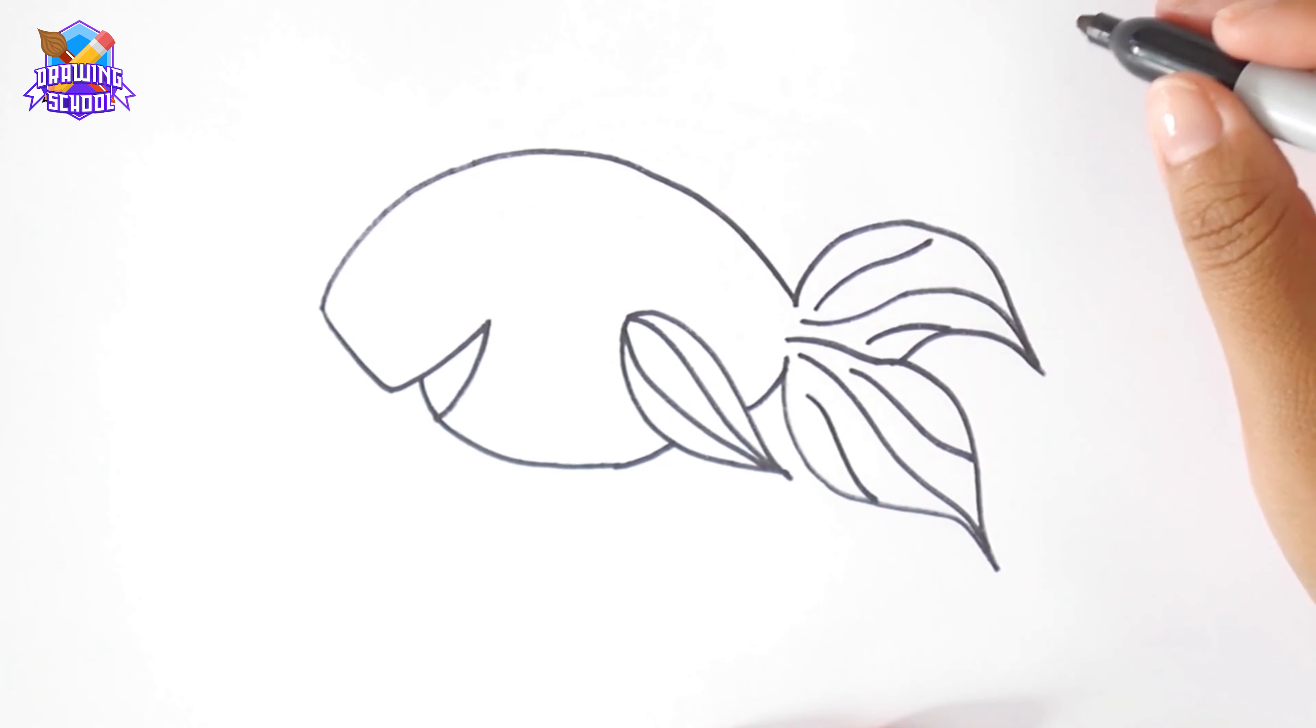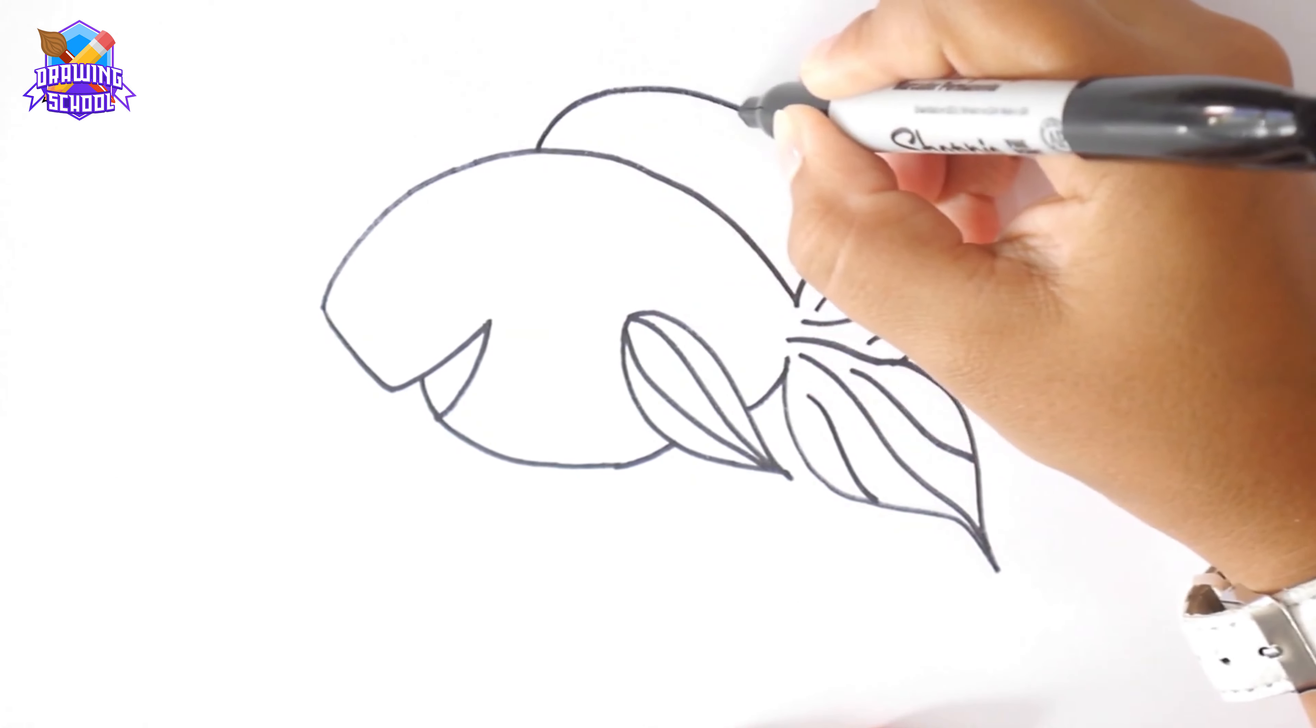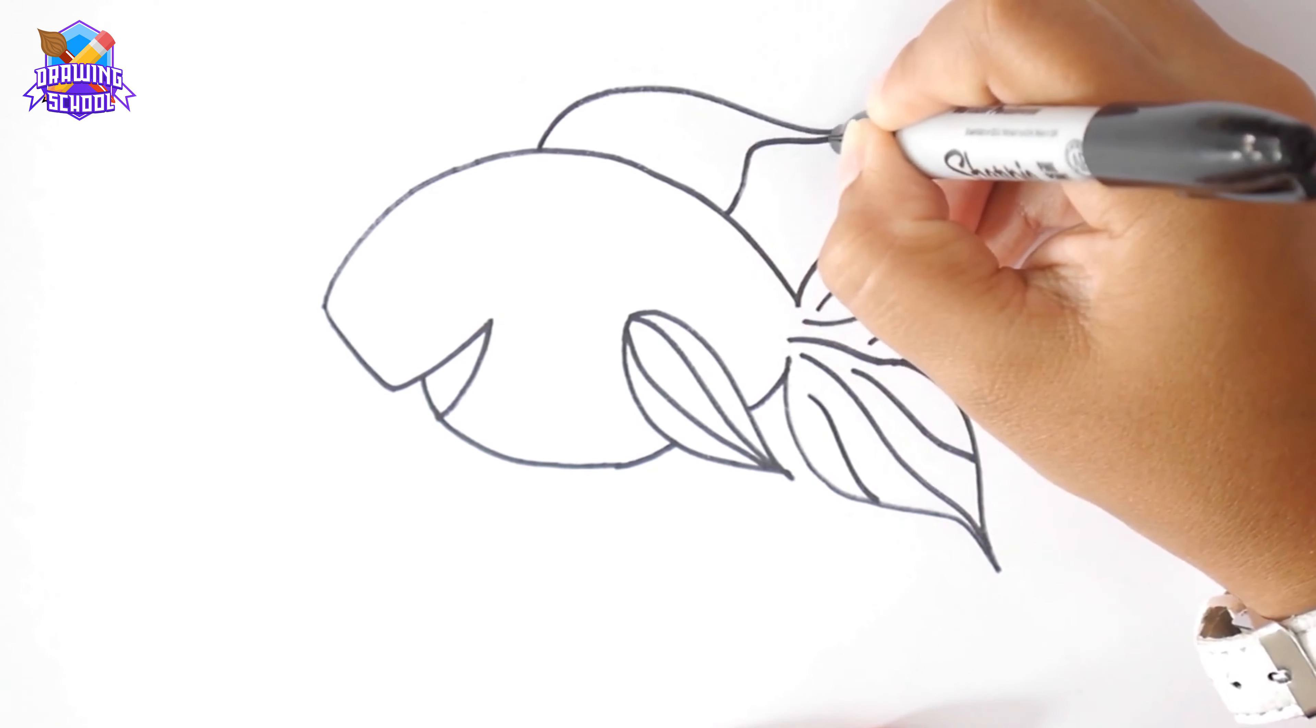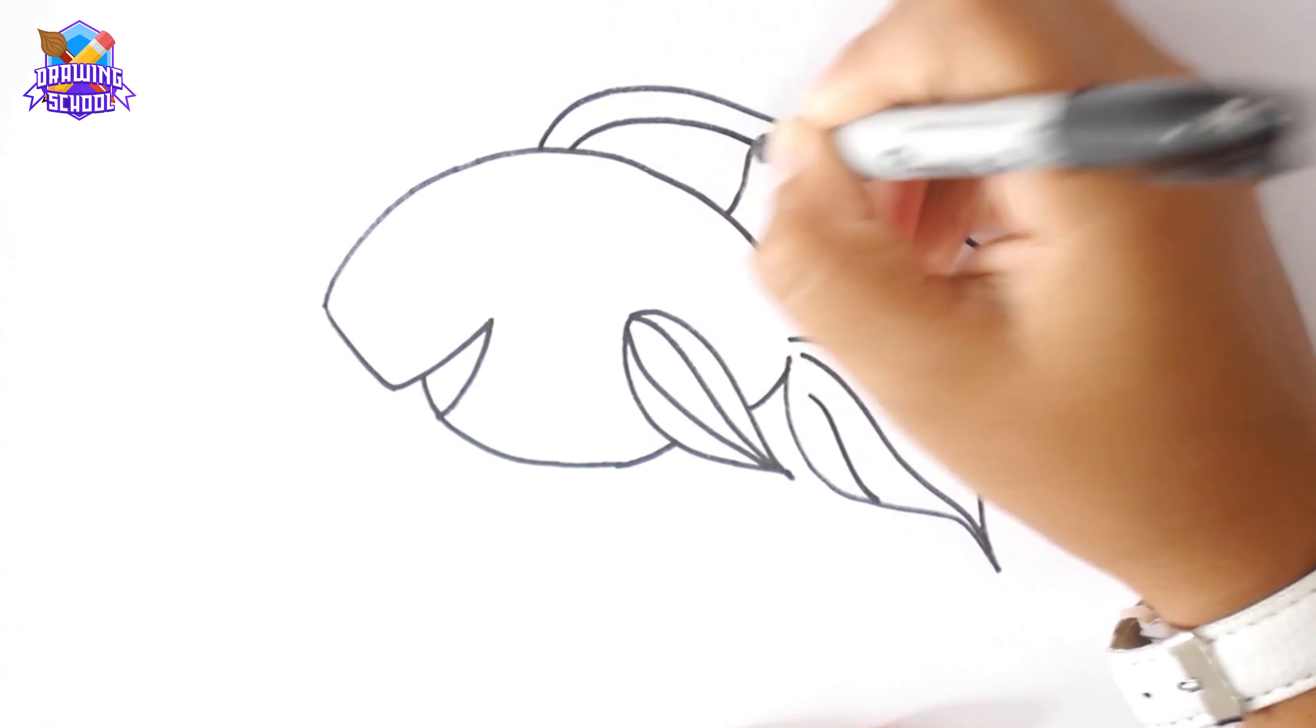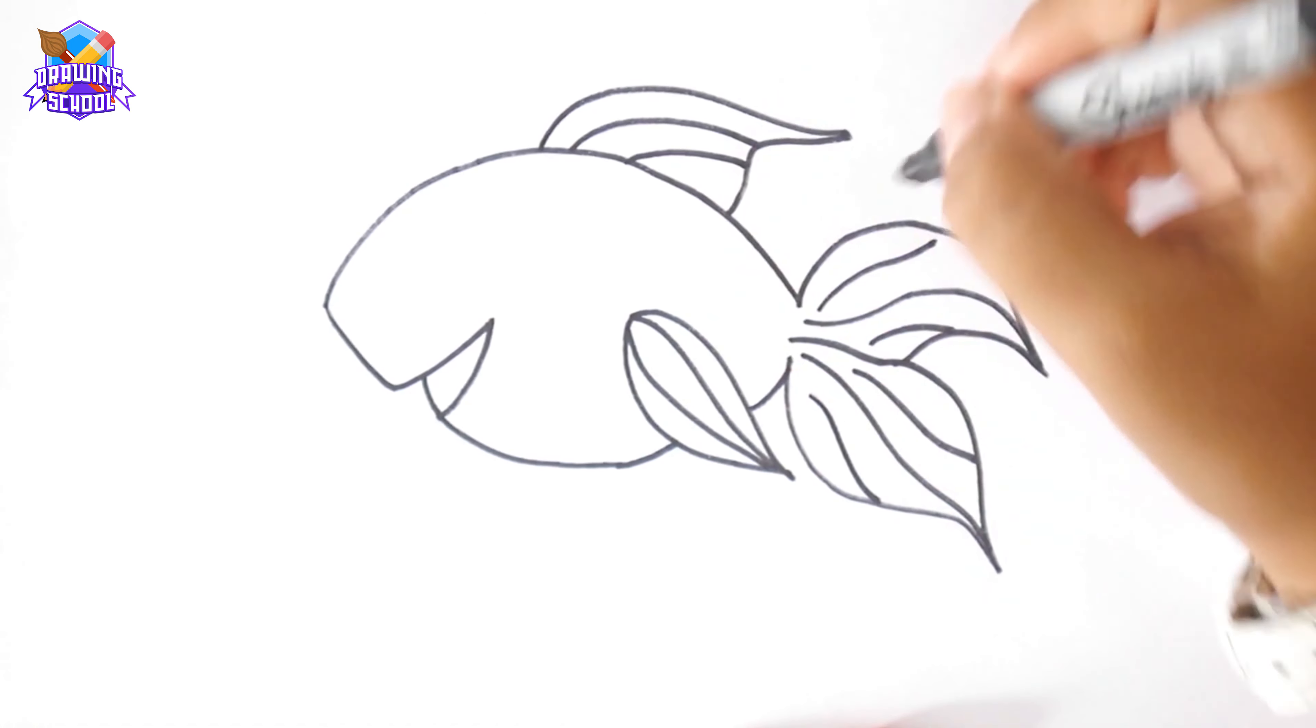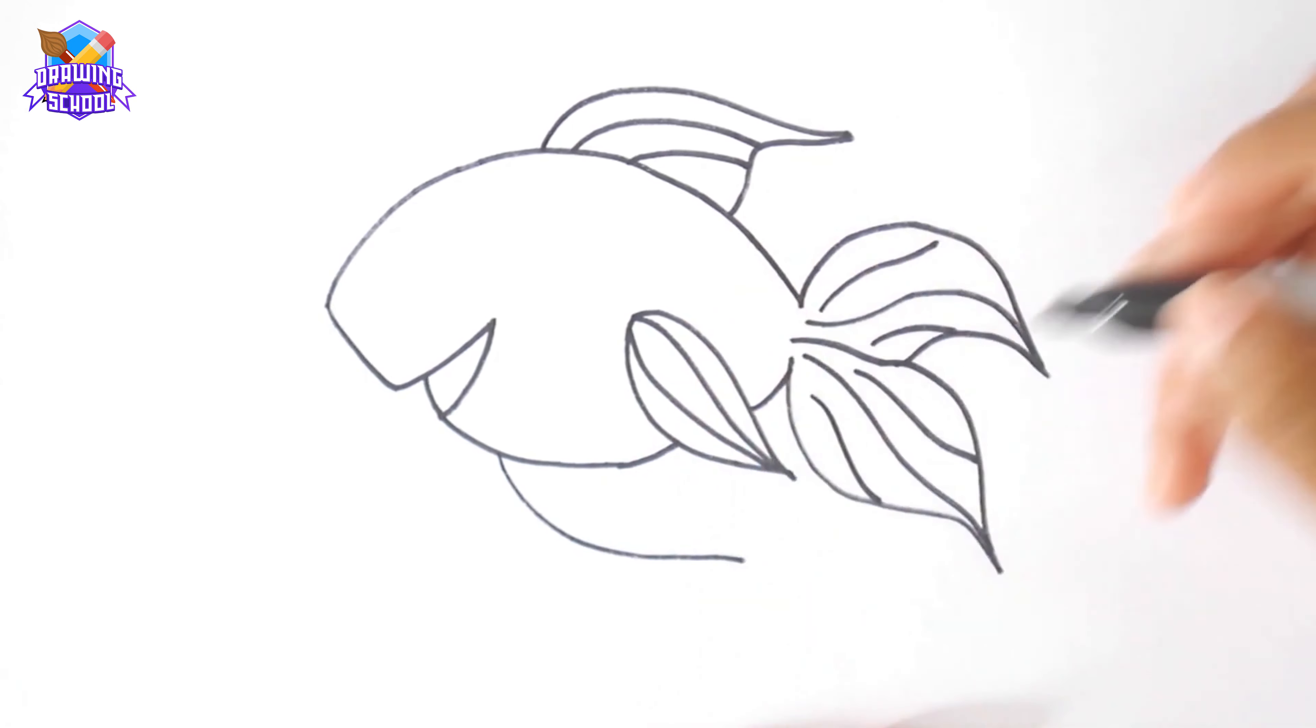And now I'm going to do the upper fin pulling a line like this. And another one connecting it. We draw some more lines. And we draw another fin, smaller this time, right below.